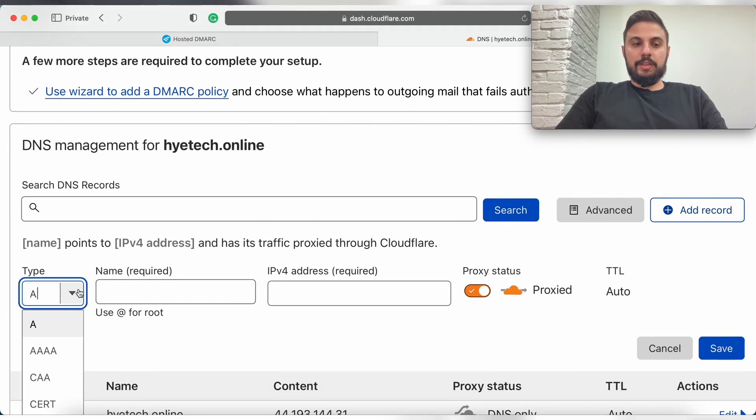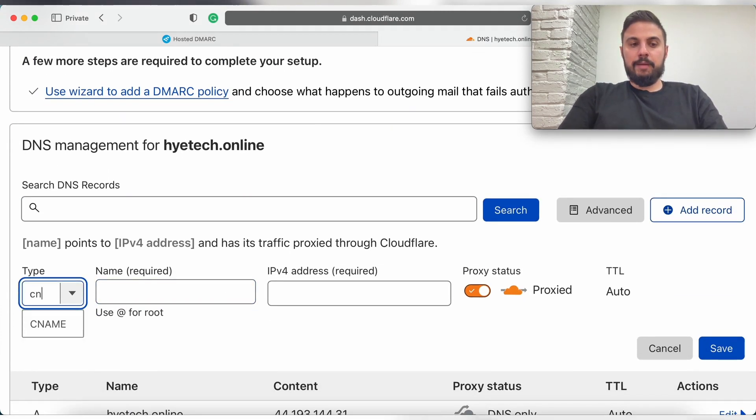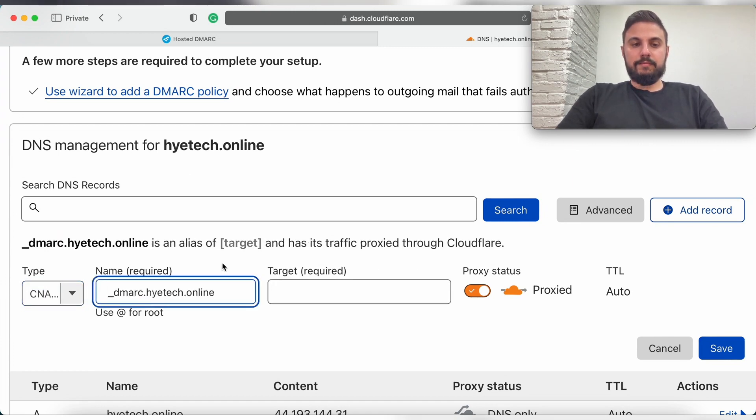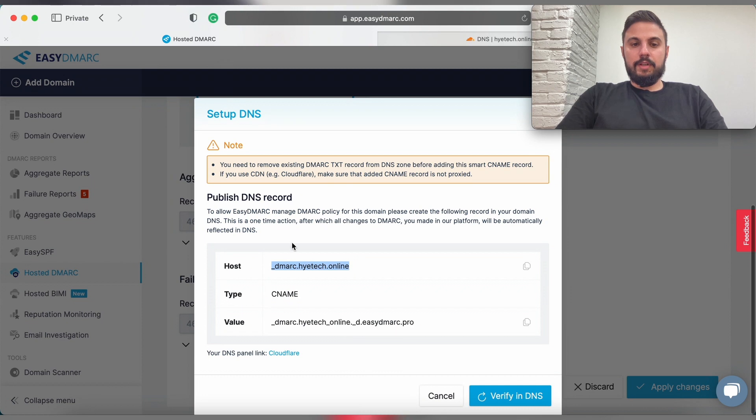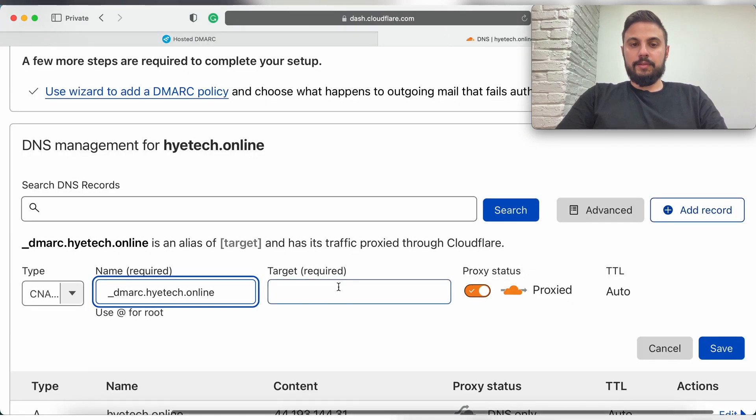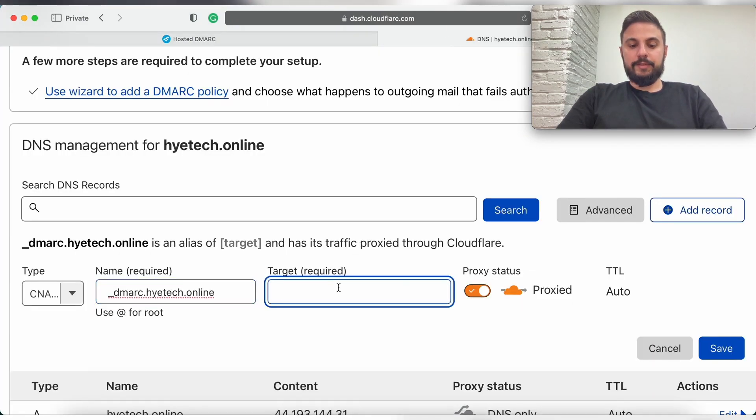From the type we're going to choose CNAME and we're going to paste the name here and the value section we're going to paste it in the target.